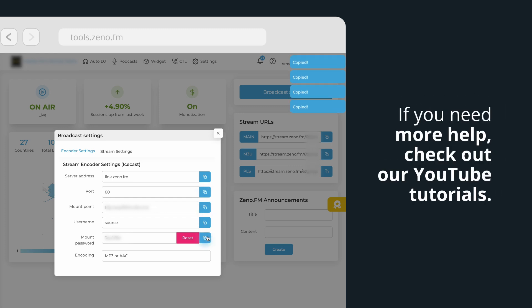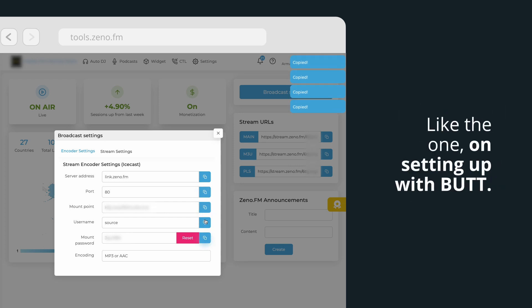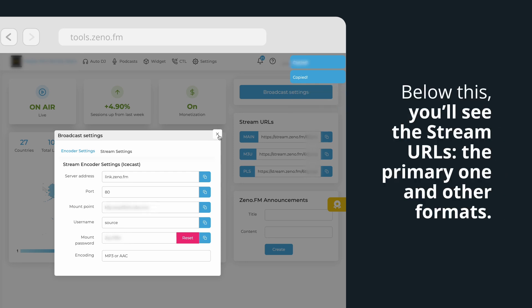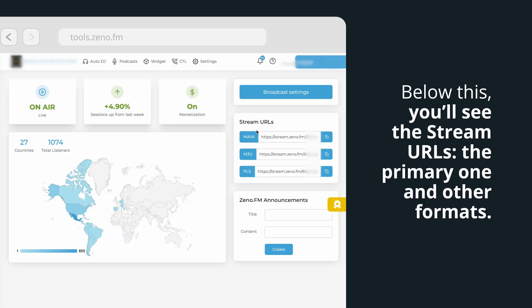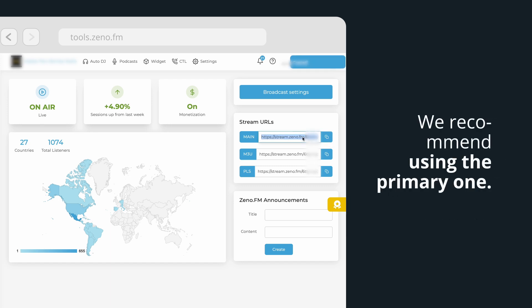If you need more help, check out our YouTube tutorials, like the one on setting up with BUTT. Below this, you'll see the stream URLs, the primary one and other formats. We recommend using the primary one.